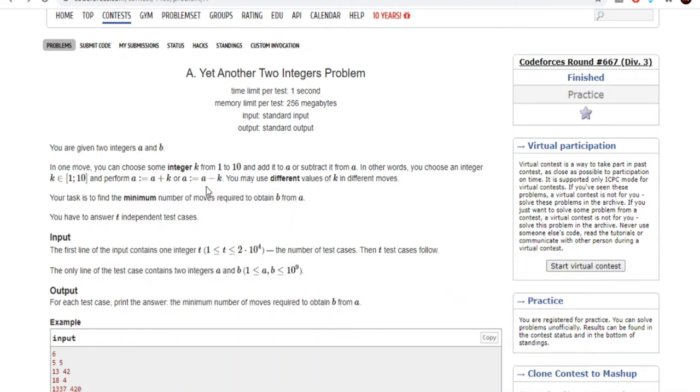What's up guys, my name is Michael and welcome to my YouTube channel. Today we are going to go over Codeforces Round 667A, yet another two integer problem.